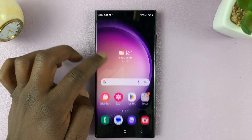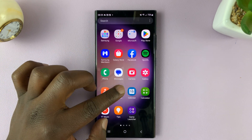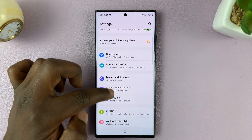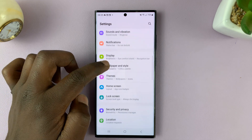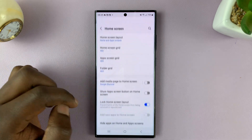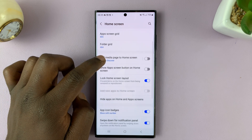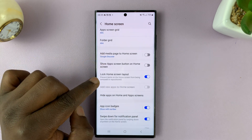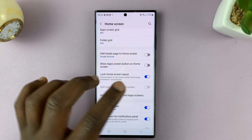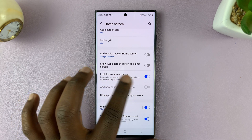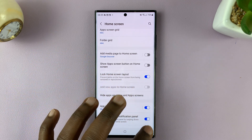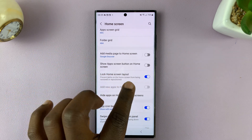So what you want to do is go to Settings. On the main Settings page, go to Home Screen and tap on that. Then under Home Screen, you should see Lock Home Screen Layout. The reason you're not able to change the layout is because of this.